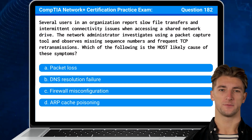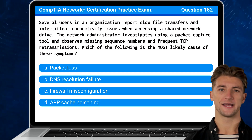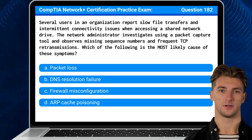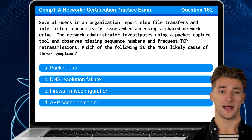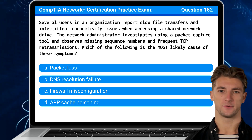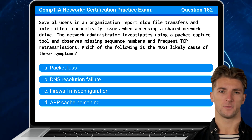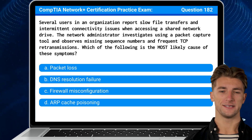Question 182. Several users in an organization report slow file transfers and intermittent connectivity issues when accessing a shared network drive. The network administrator investigates using a packet capture tool and observes missing sequence numbers and frequent TCP retransmissions. Which of the following is the most likely cause of these symptoms?